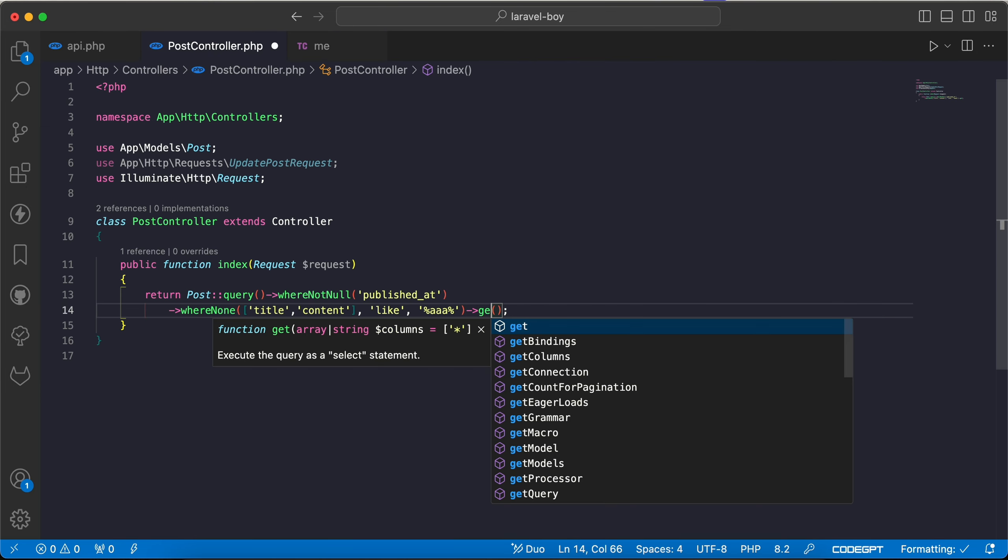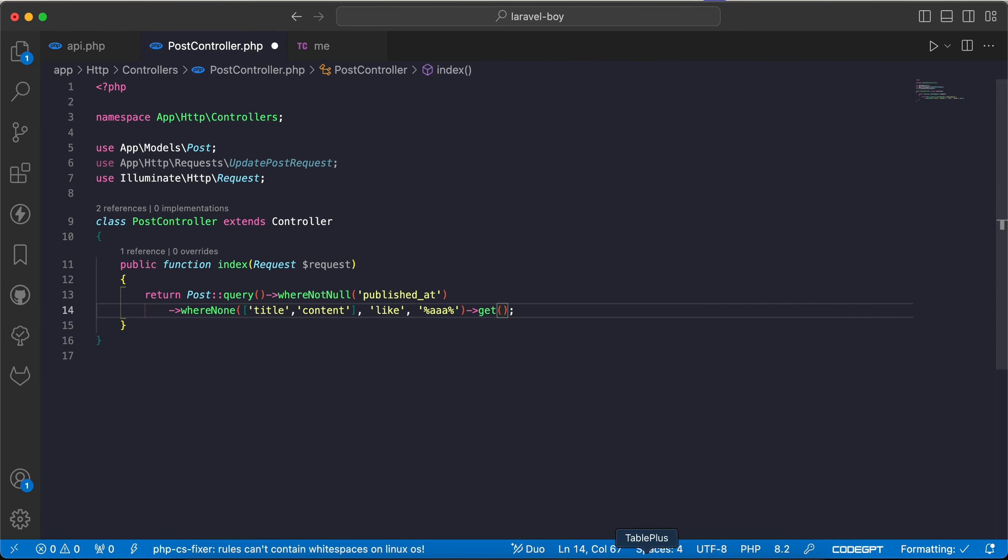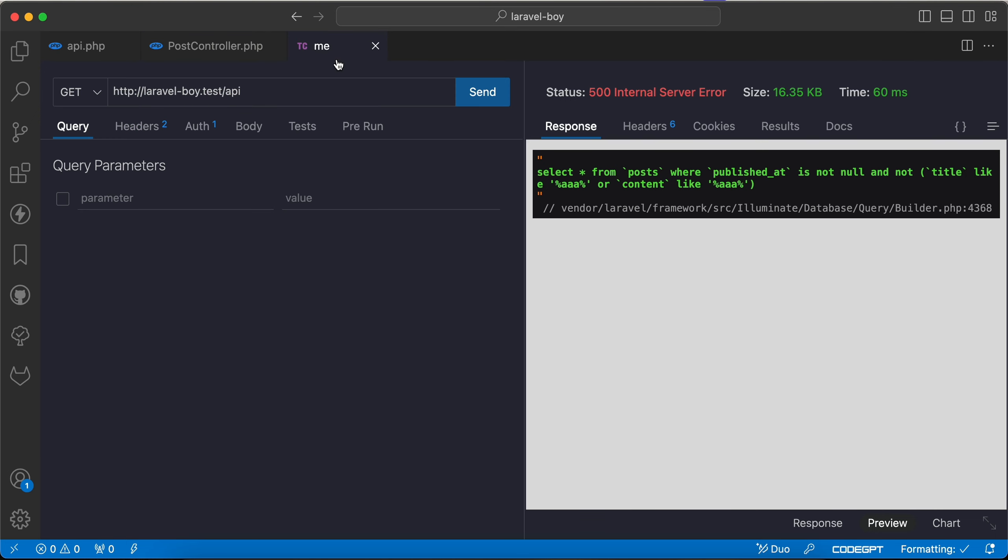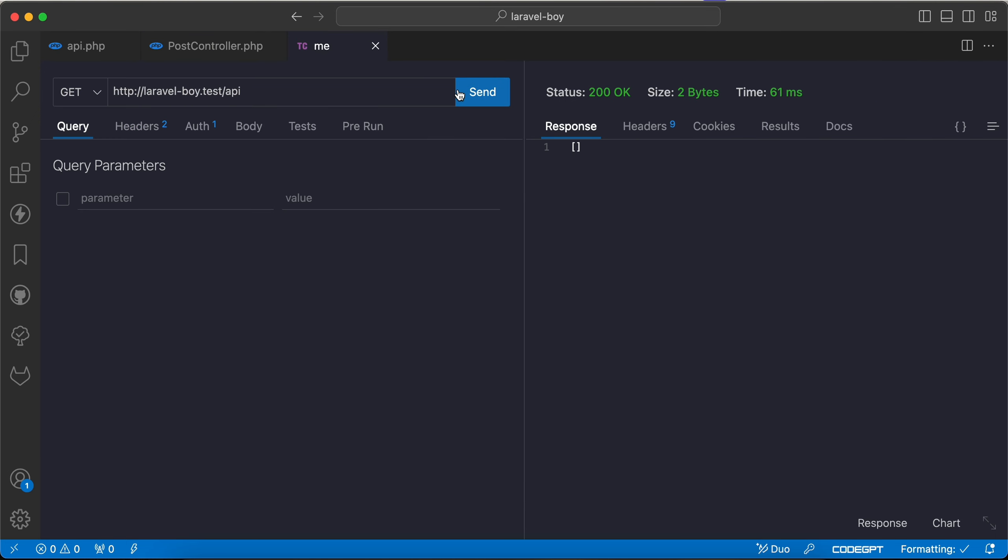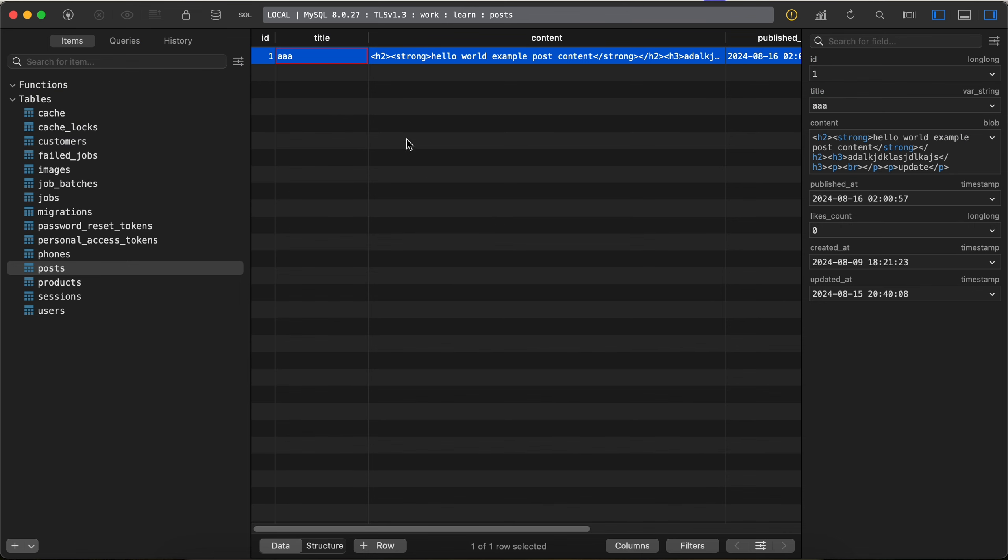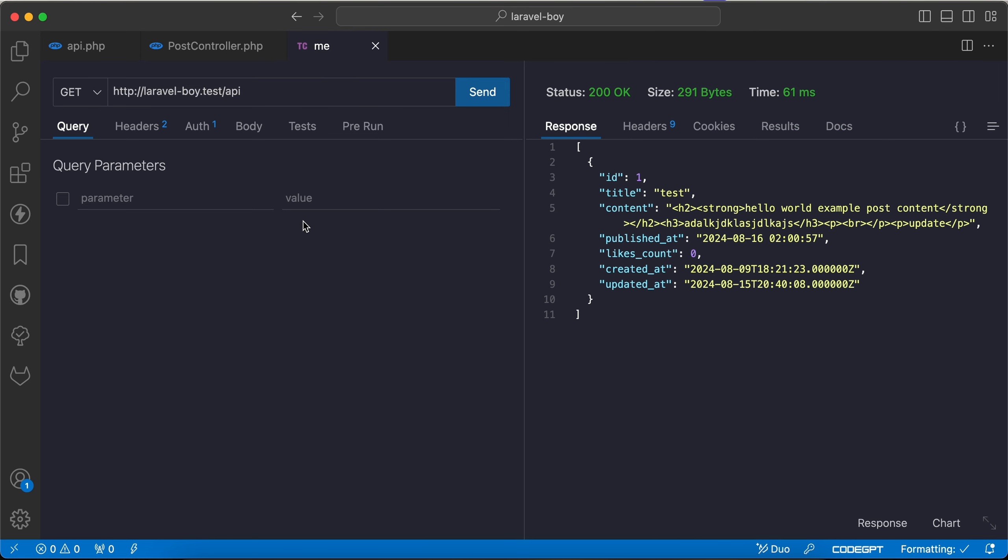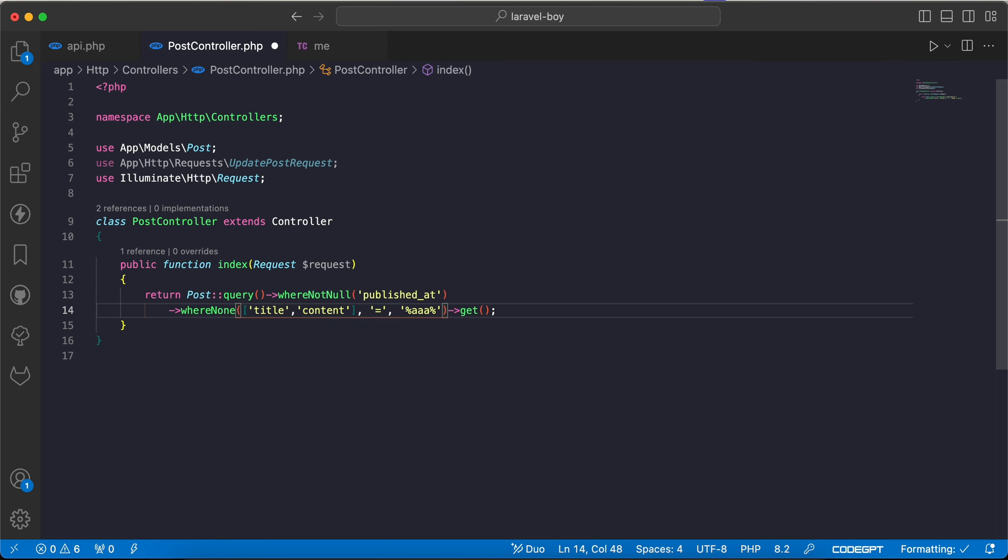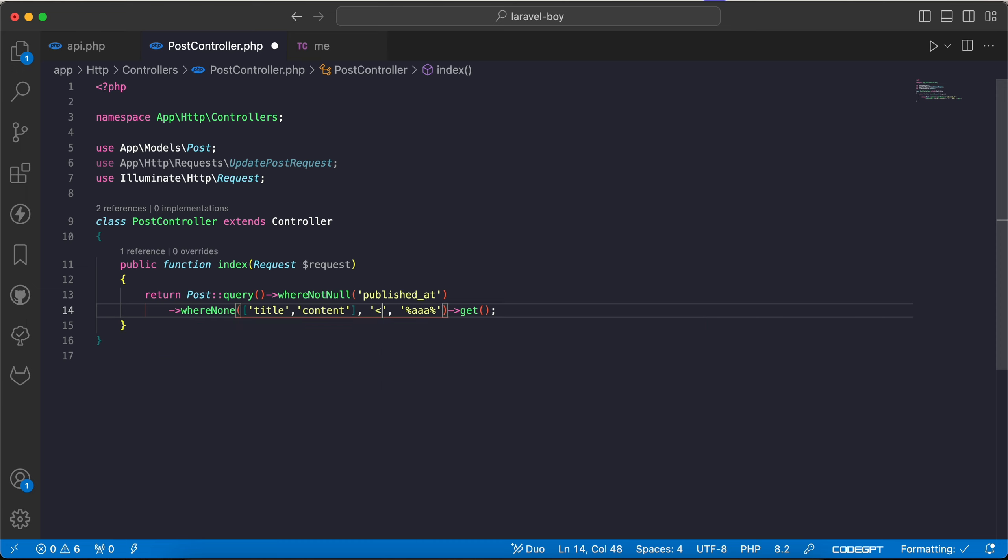If we refresh it will return empty result also because the title has triple A. As we can see here, refresh, return is null. If I change this result for this as an example, refresh, it works correctly. Don't forget also this like operator can be changed. It can be equals, can be not equal, it can be greater than or less than.